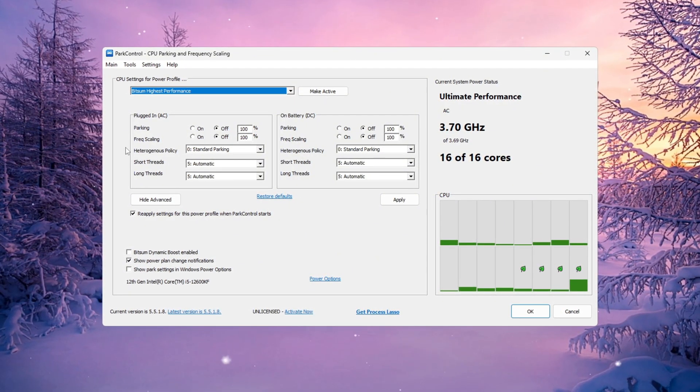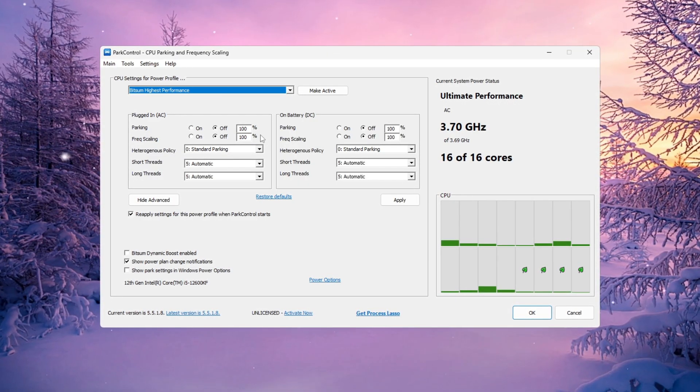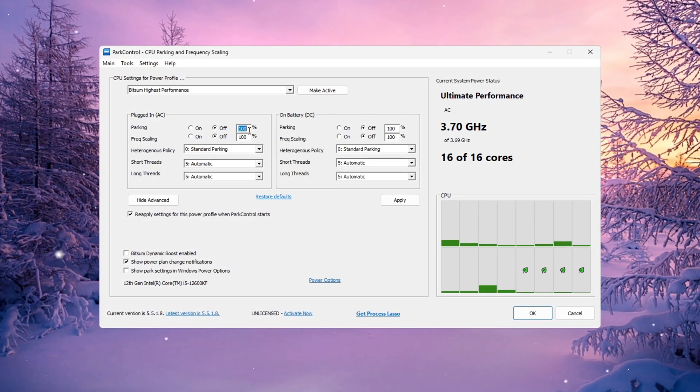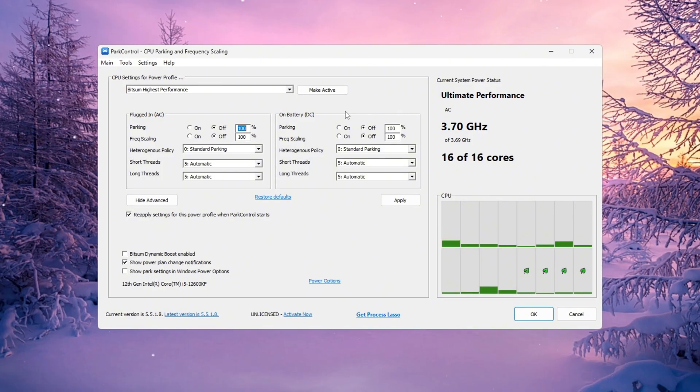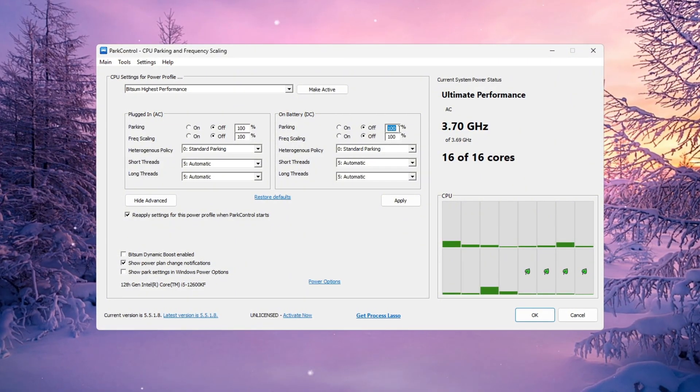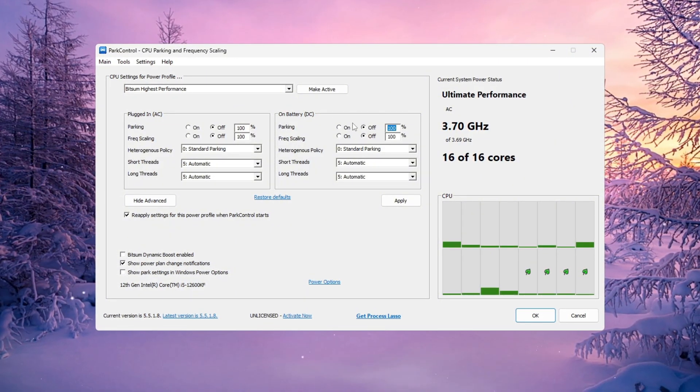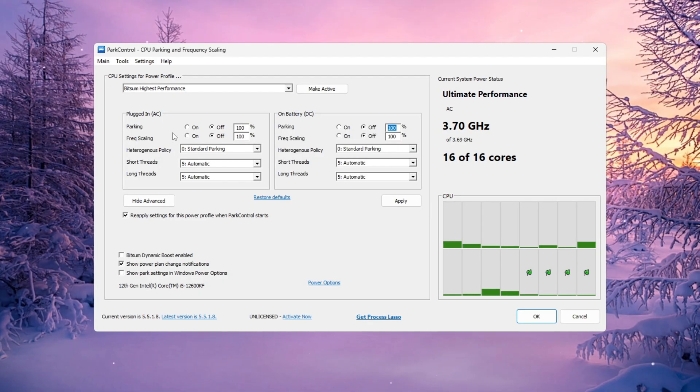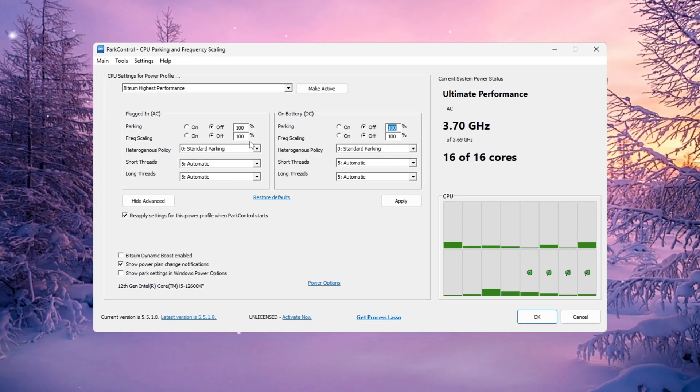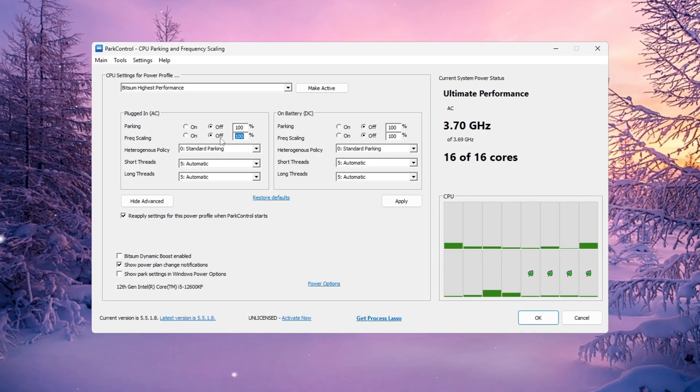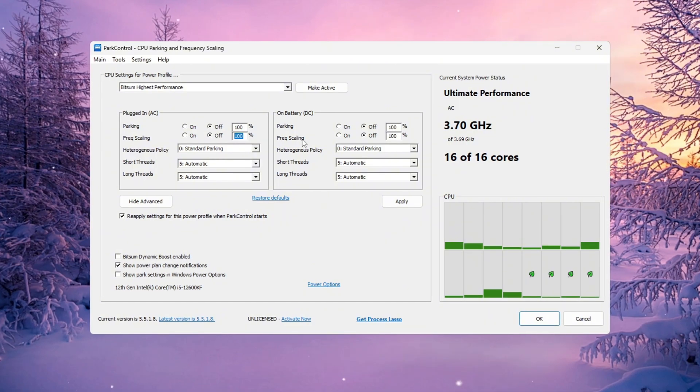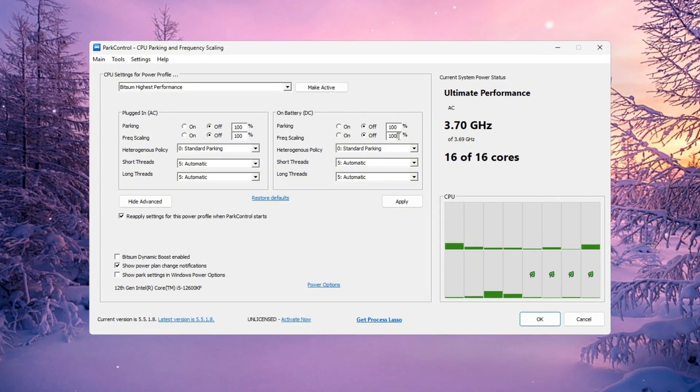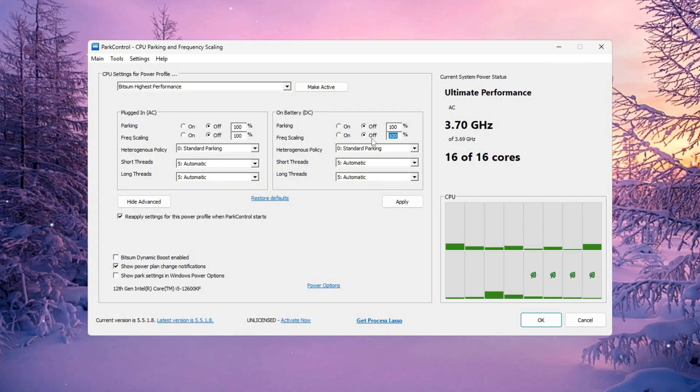Now change the following settings one by one. Parking AC: Set to 100% and turn it off. Parking DC: Set to 100% and turn it off. Frequency scaling AC: Set to 100% and turn it off. Frequency scaling DC: Set to 100% and turn it off.